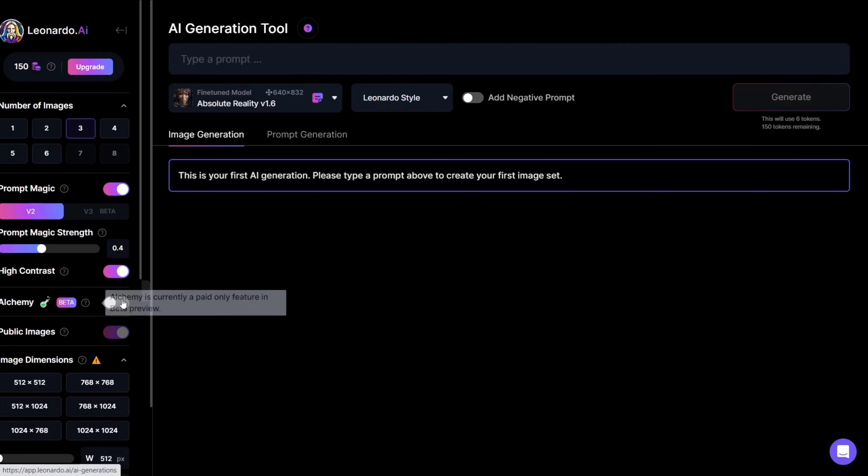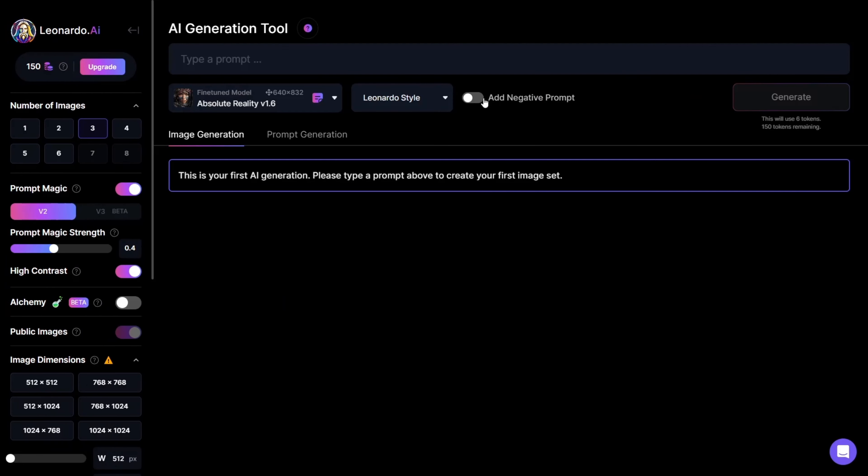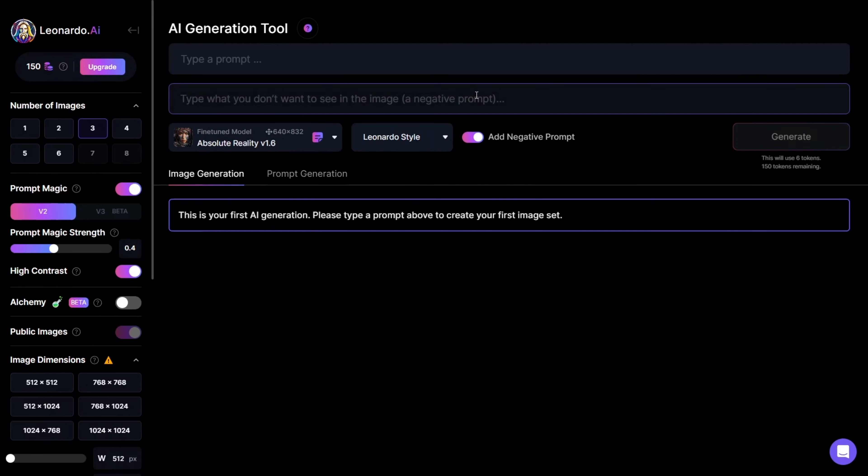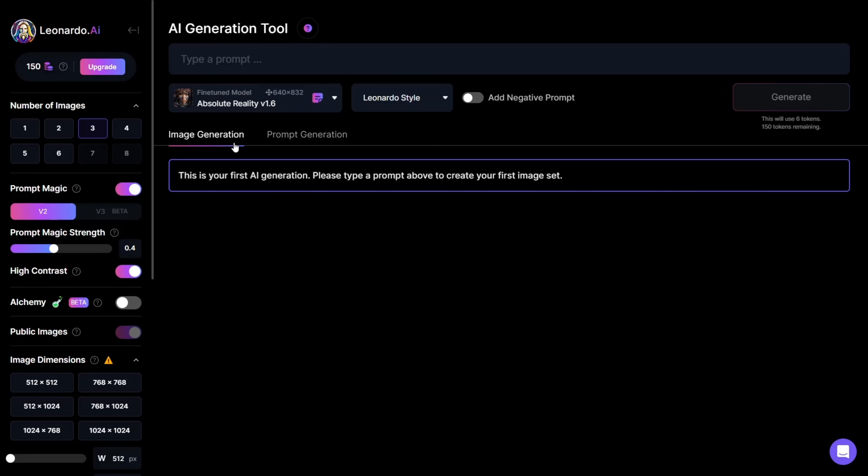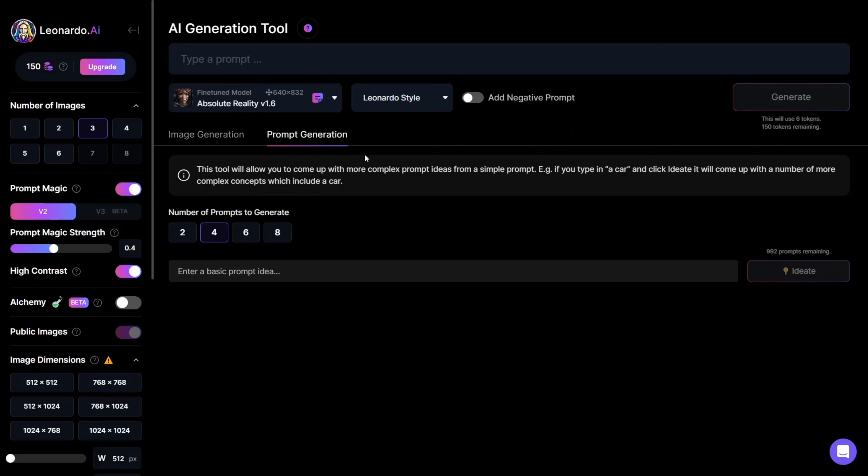Next, you can add a negative prompt, meaning what shouldn't be in your image. Further down, there are tabs for Image Generation and Prompt Generation. This tool allows you to come up with more complex prompt ideas from a simple prompt. For example,